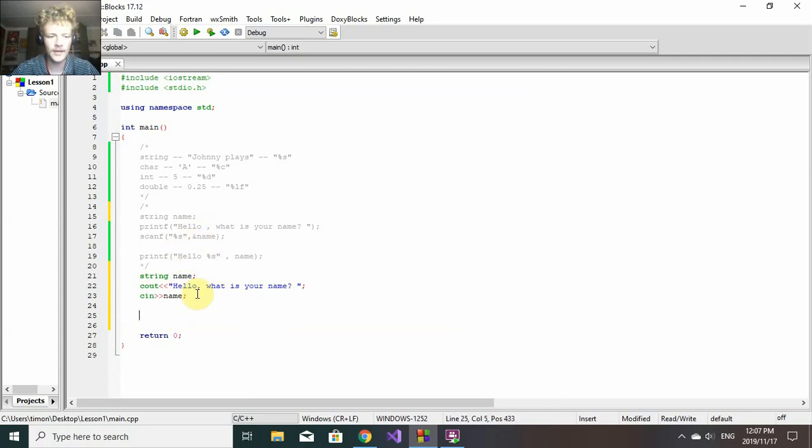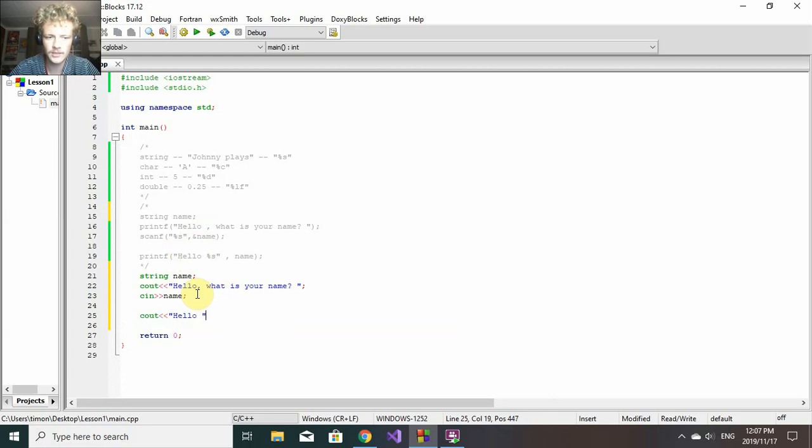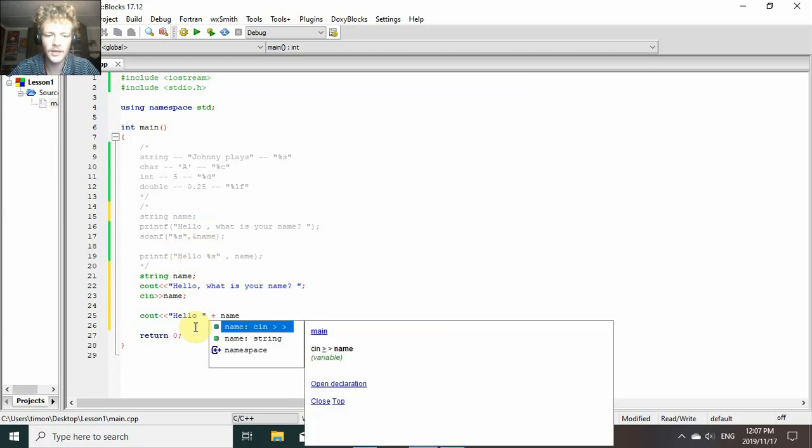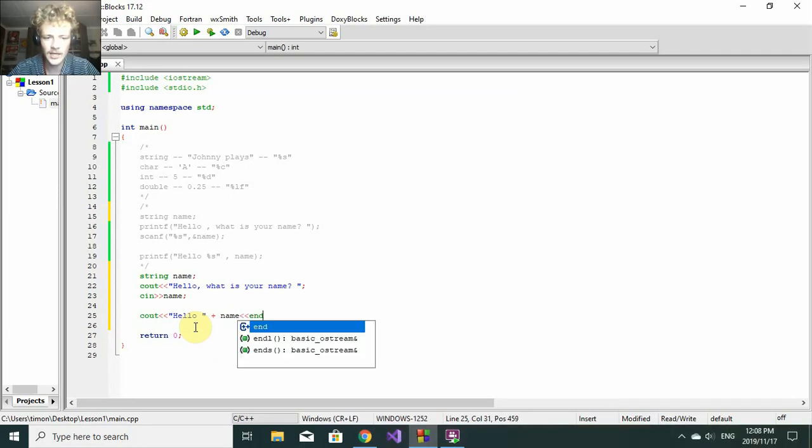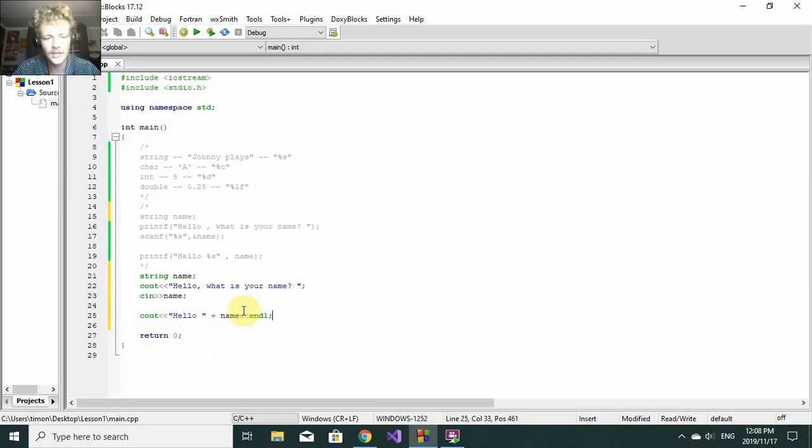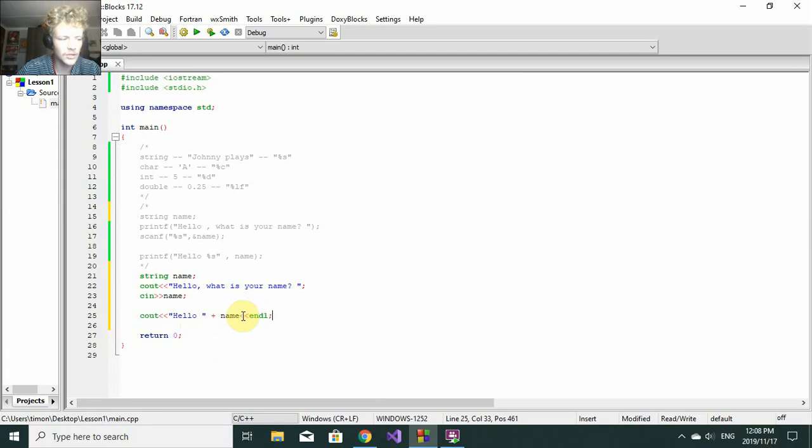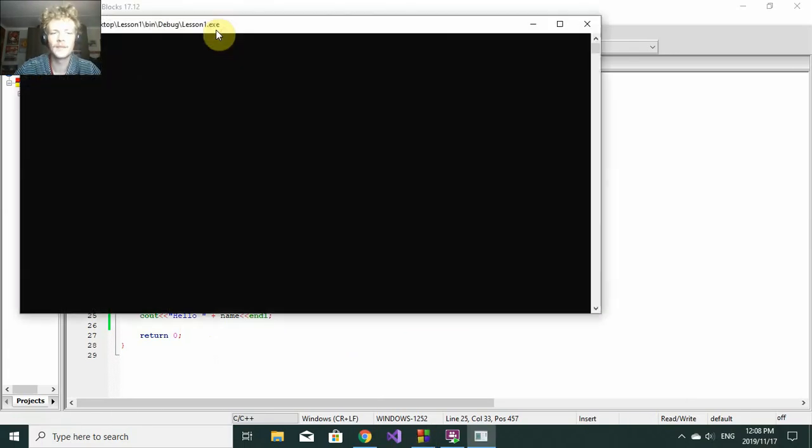Then again, we'll say cout "Hello", just leave a space there. Now we don't need a data specifier anymore at all. We just say plus name, the little arrows, and we say endl - that's for end line. In this context, you don't really have to put it, but just note that if you want to end the line, you put in two more brackets and say endl. Let's run it and see what happens.